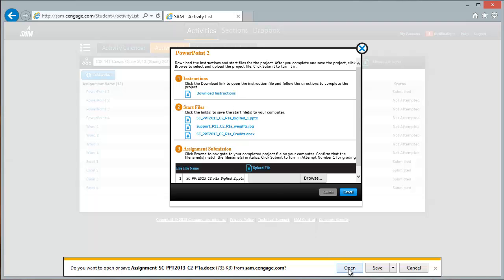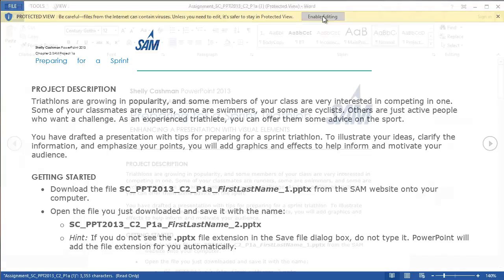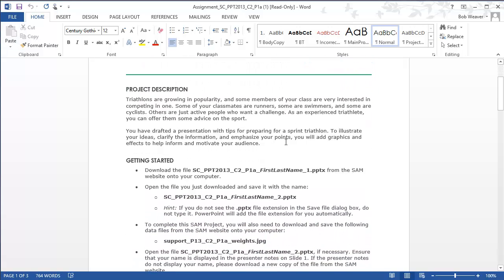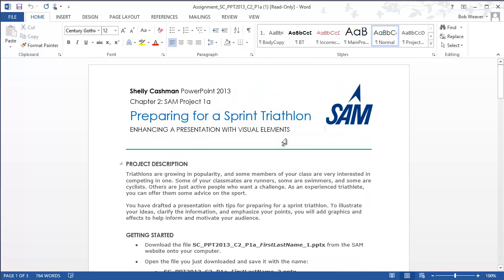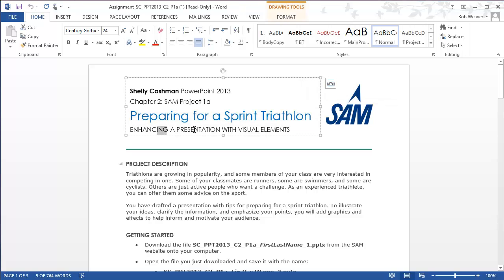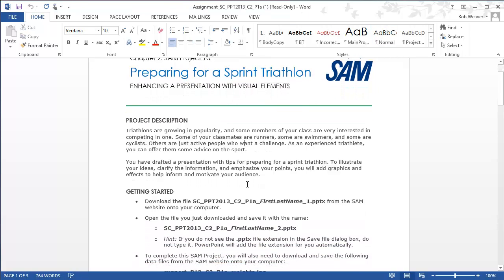The instruction file first — I click on that and say open. It pulls up in Microsoft Word. If I click 'enable editing' in the yellow alert across the top, it allows me to edit the file, makes the ribbon visible, and allows me to scroll through the file normally. The title of this project is 'Preparing for a Sprint Triathlon' and we will be enhancing a presentation with visual elements — that makes sense for PowerPoint.